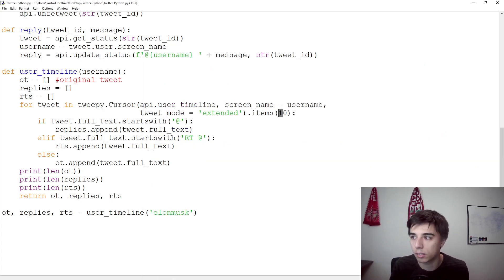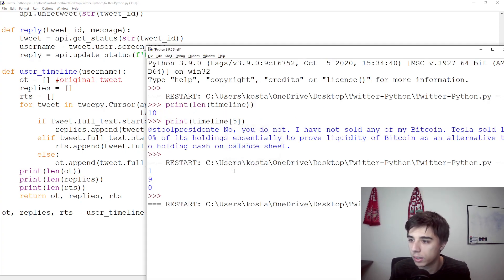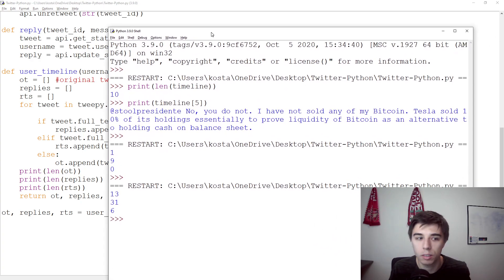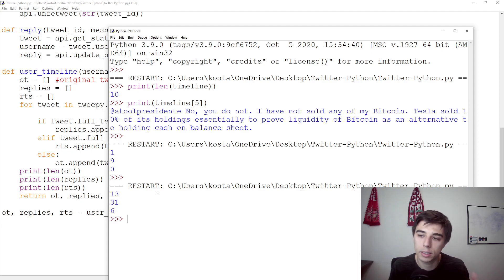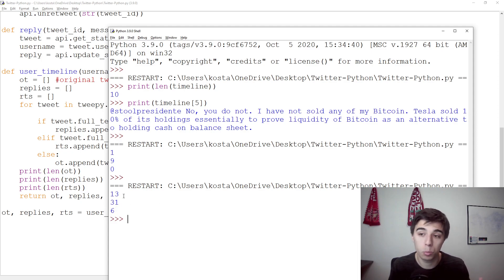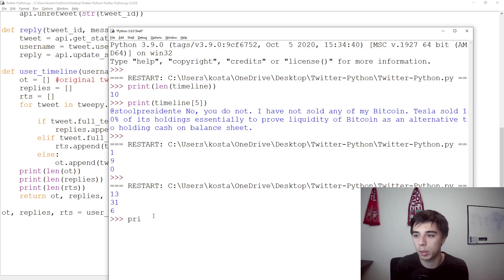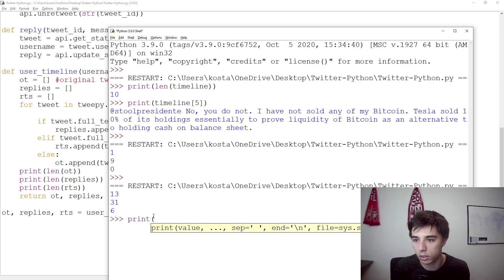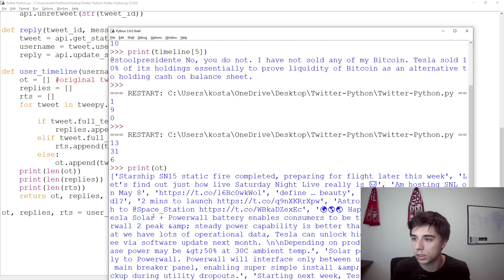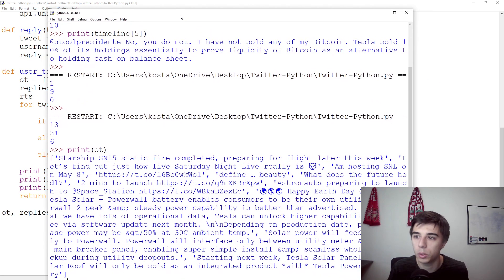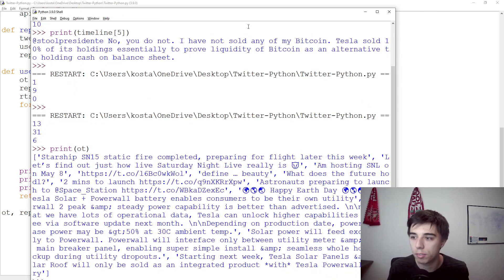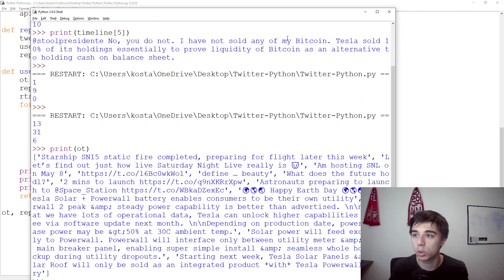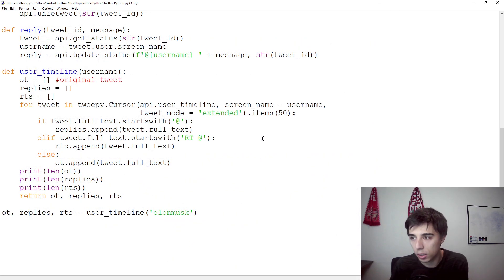Now, if we select 50, let's see how that changes. We have 13, 31, and 6. And now, of course, we can access whatever we would like to access using our variables or our list. So maybe we would like to take a look at OT, the original tweets, and then we see all of them. Maybe we would like to see if Tesla appears in them. So maybe that's also an interesting thing to do.